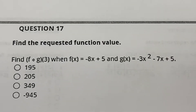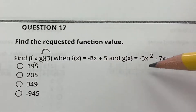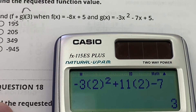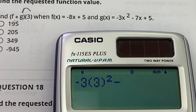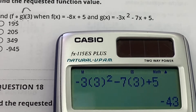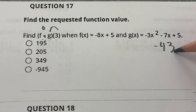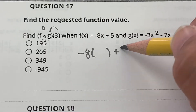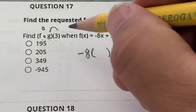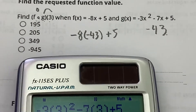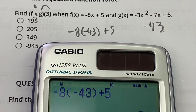Number 17 uses the composition notation f ∘ g, meaning I put 3 into g first. Using the calculator: −3(3)² − 7(3) + 5 = −43. Because of the open circle notation, I take that −43 and put it into f. Using the calculator: −8(−43) + 5 = 349.